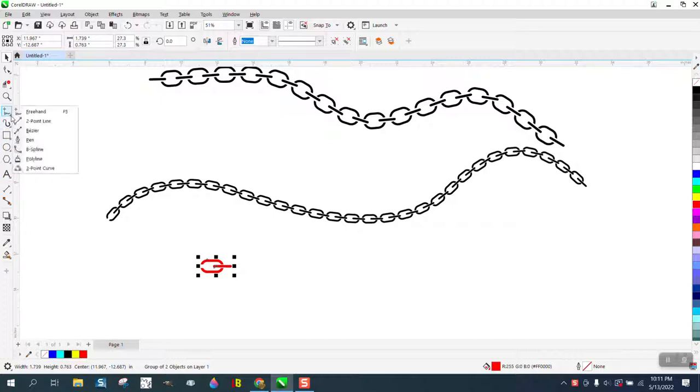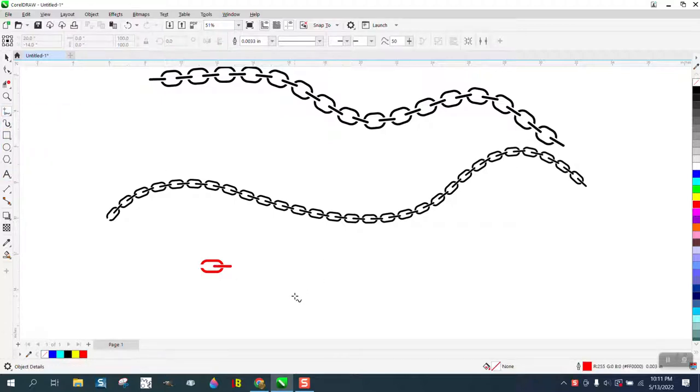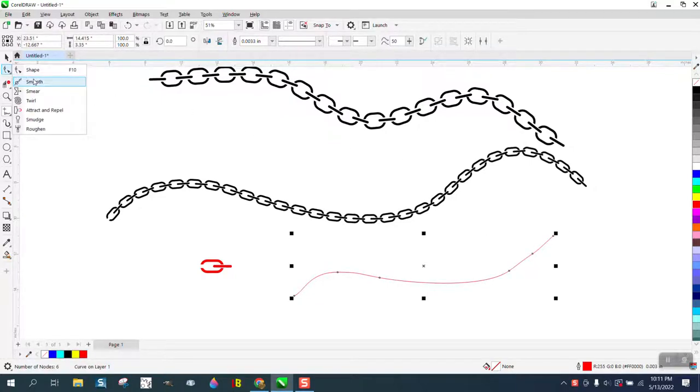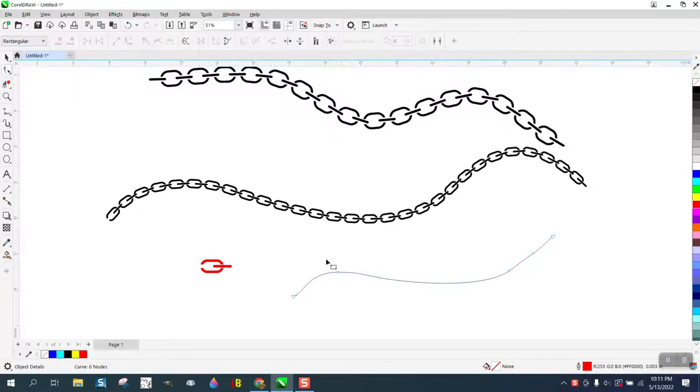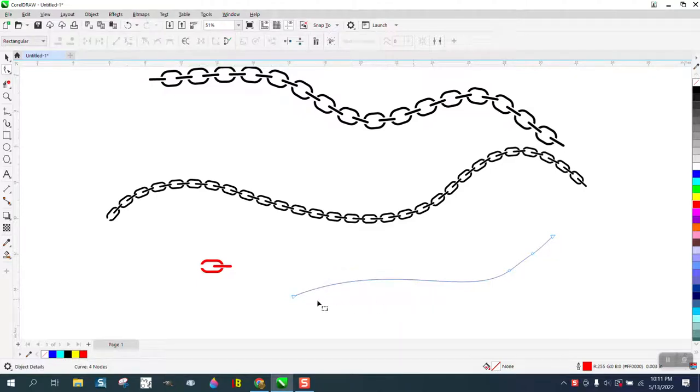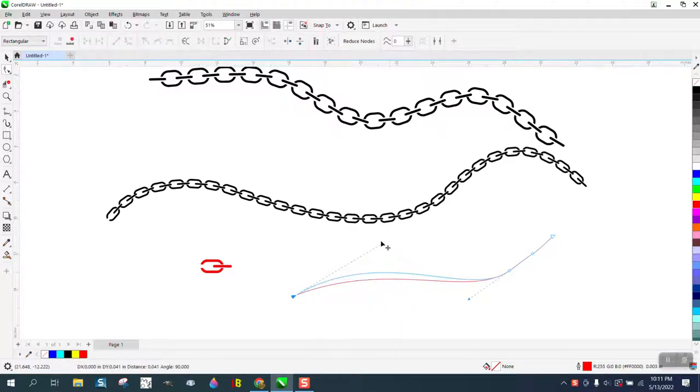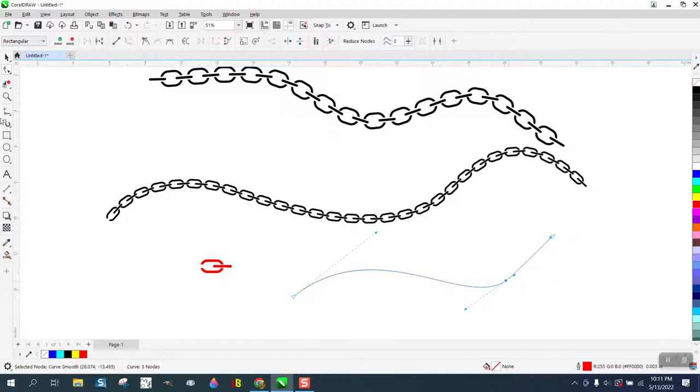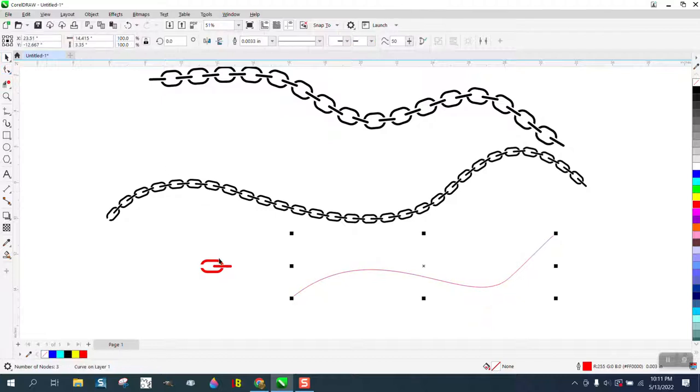Freehand, and I'm going to make a path just like I did earlier. Take away some of the nodes so it's smoother. You can always adjust the handles. We'll call that good.